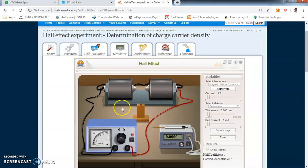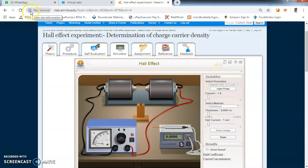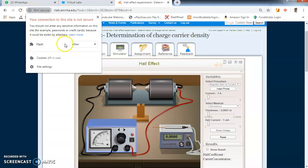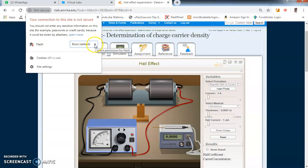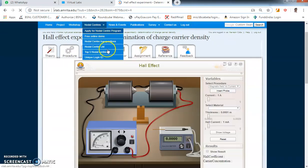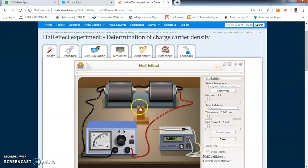If you don't get the simulator even after logging in, it means your Adobe Flash plugin is not enabled. To enable it, go to the small 'i' icon in your browser, click on it, and view site information. You will see the Flash option listed as 'blocked by default.' Click on it and select 'Allow.' Close that, then click the reload button that appears, and the simulator should load.